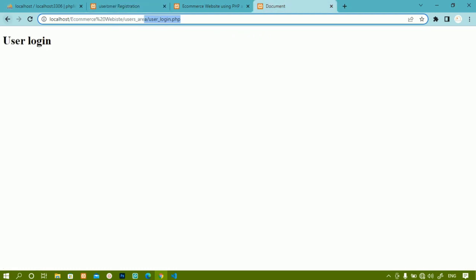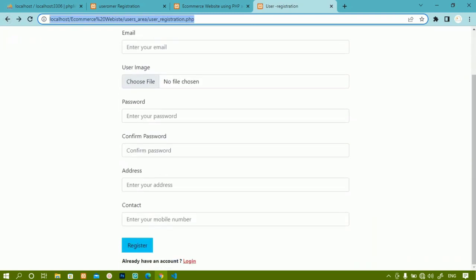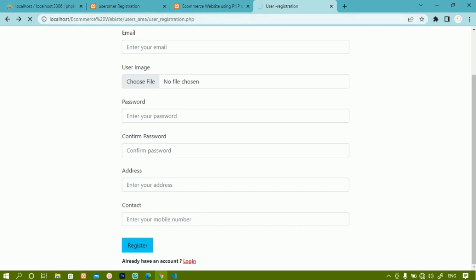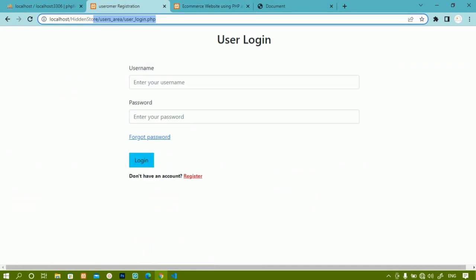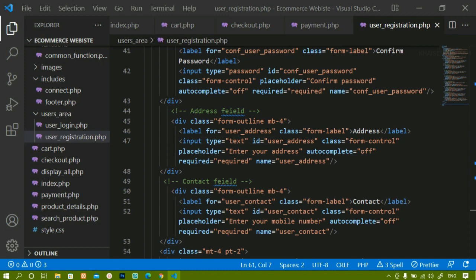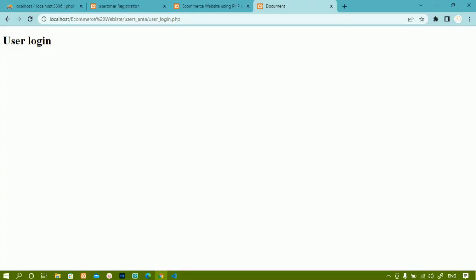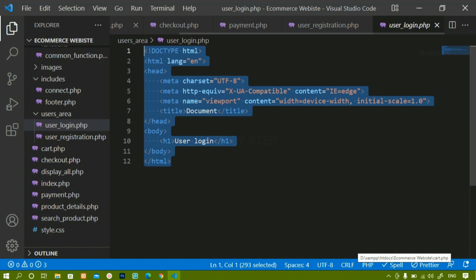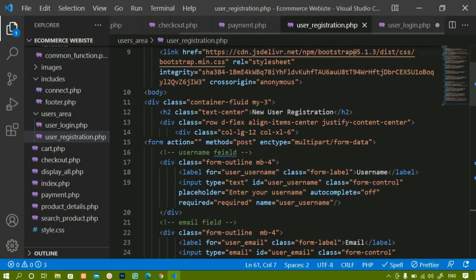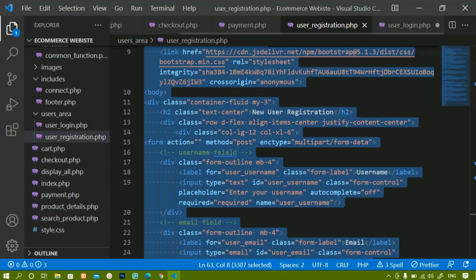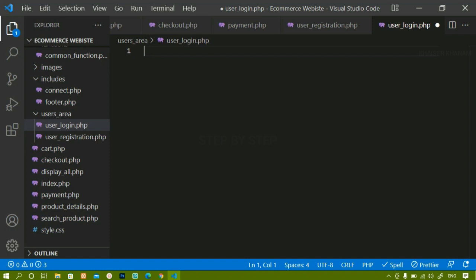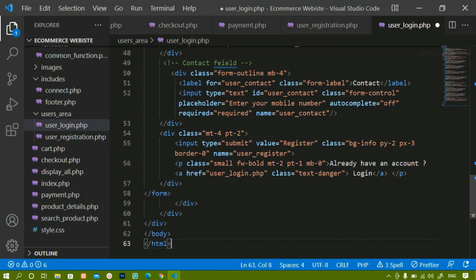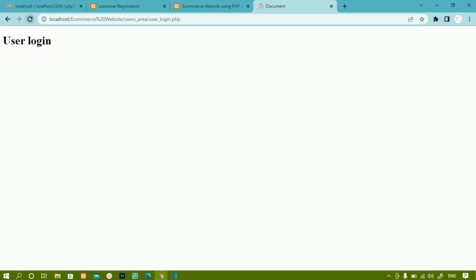When I click on login I am redirected to user login.php. In this file we are going to style the form. Inside user login.php we have written basic code — I displayed a heading 'user login'. Now I will remove this. Inside user registration.php I will do Ctrl+A, copy the entire thing, and inside user login.php I will delete the existing code and paste the registration code.